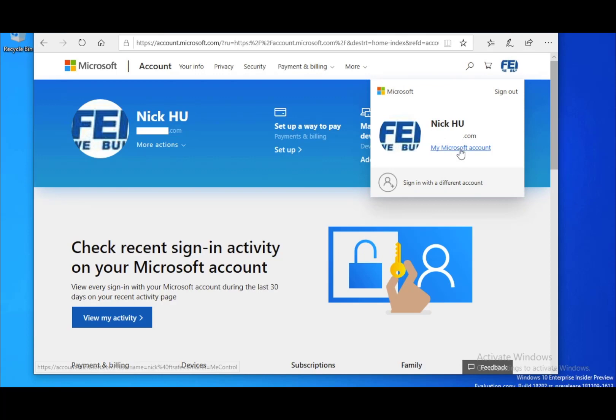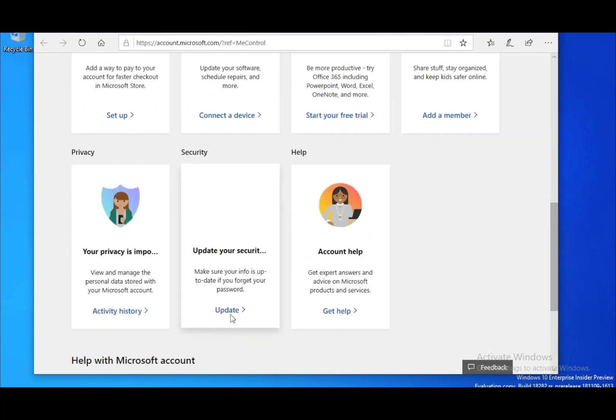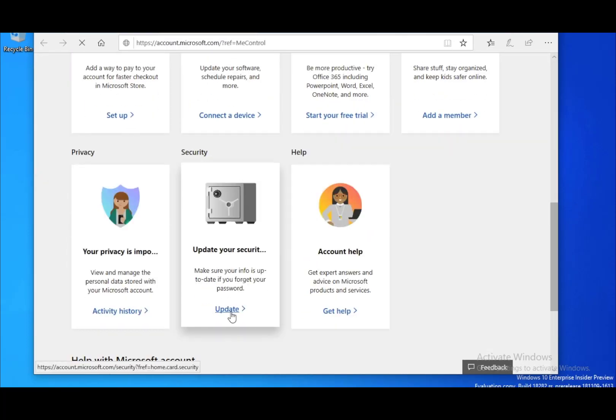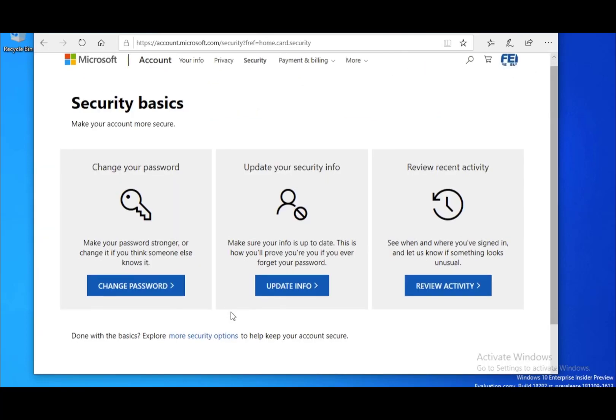Click my Microsoft account under your profile, scroll down and find the security tab. Click update and you will find more security options.